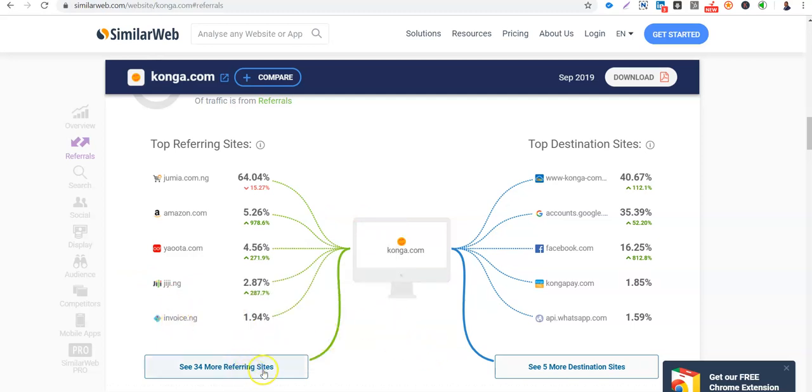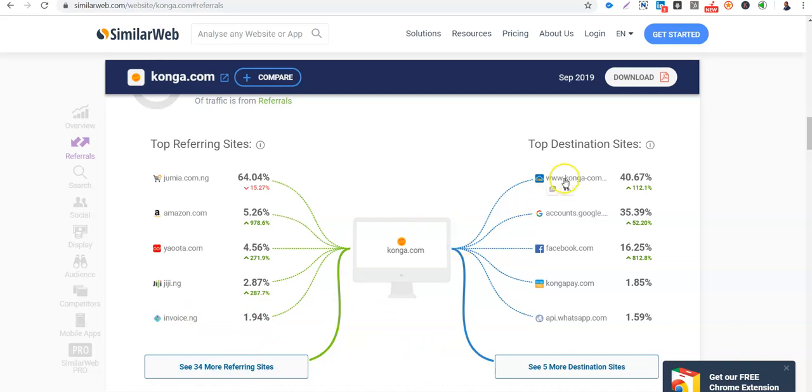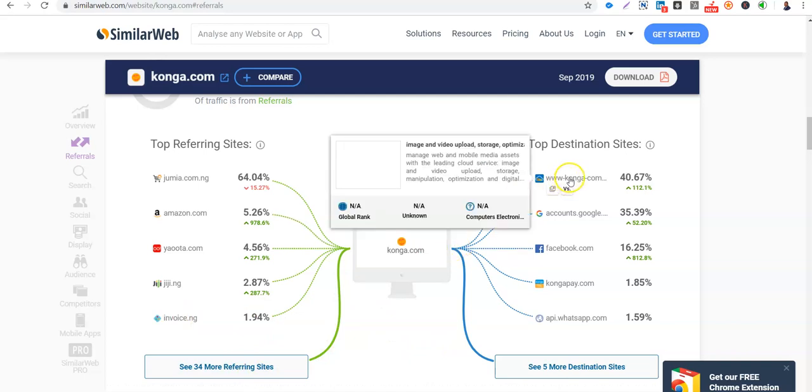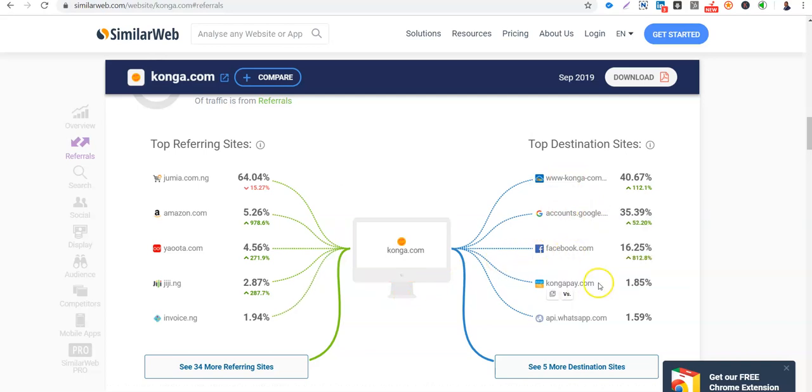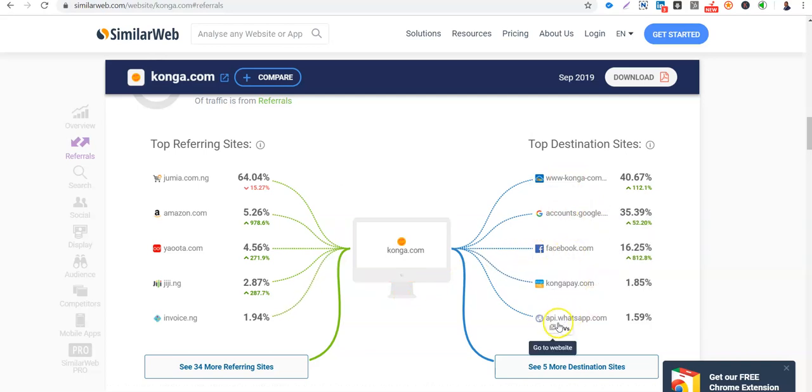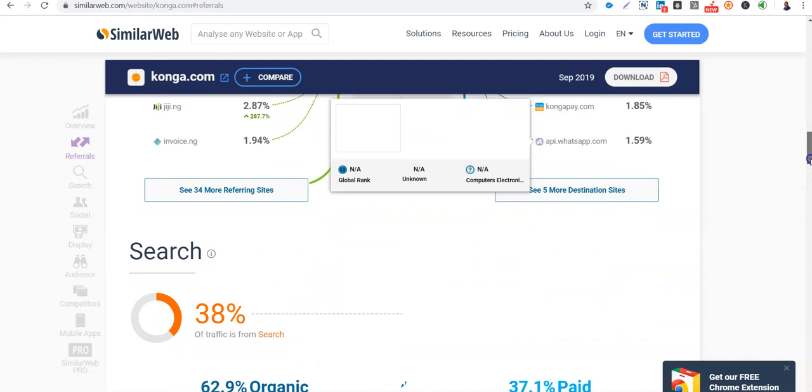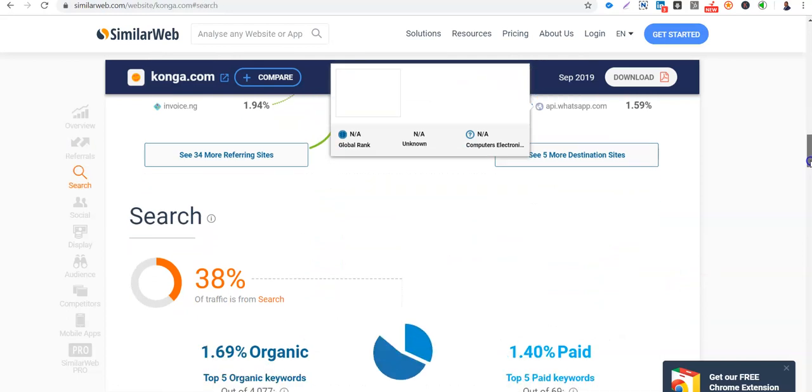So from Konga, where do they go to? They go to the Konga site. They go to accounts.google.com. They go to Facebook. They go to KongaPay. They go to API. They go to WhatsApp.